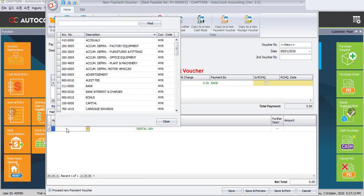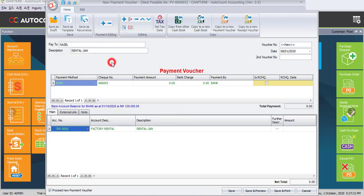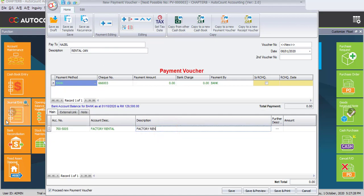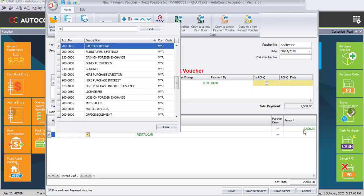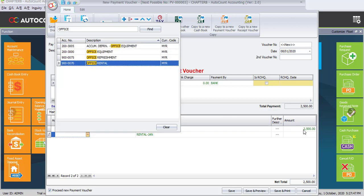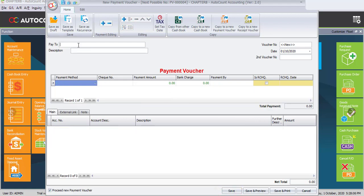Click the plus sign under editing to add a new column. The account number is Factory Rental. Description is Factory Rental. Amount is 2,500 ringgit. Click on Enter to add a new column. The second row is Office Rental. Description is Office Rental. Amount is 2,500 ringgit. So the total is 5,000 ringgit and automatically posted to the payment amount. Click on Save.